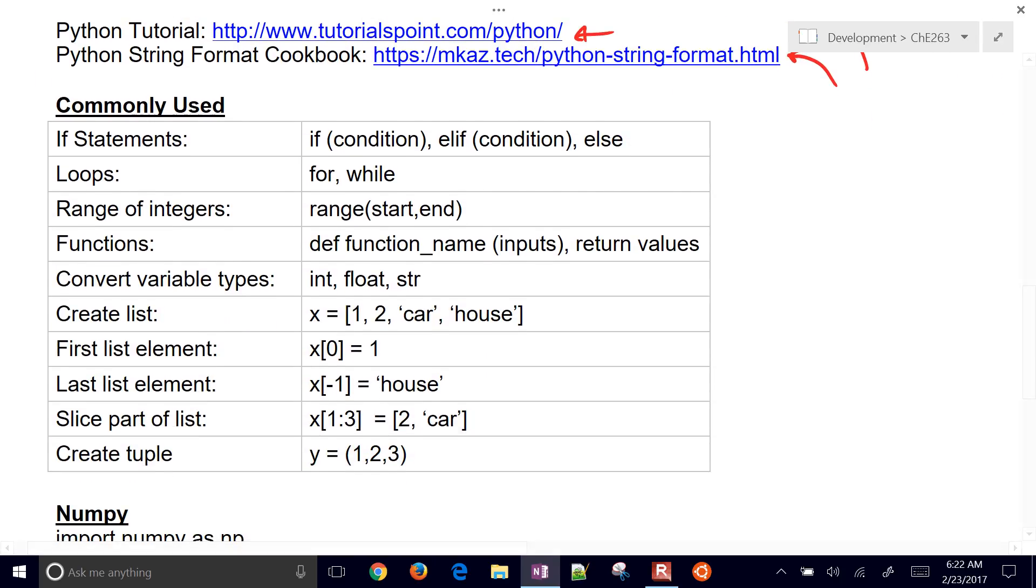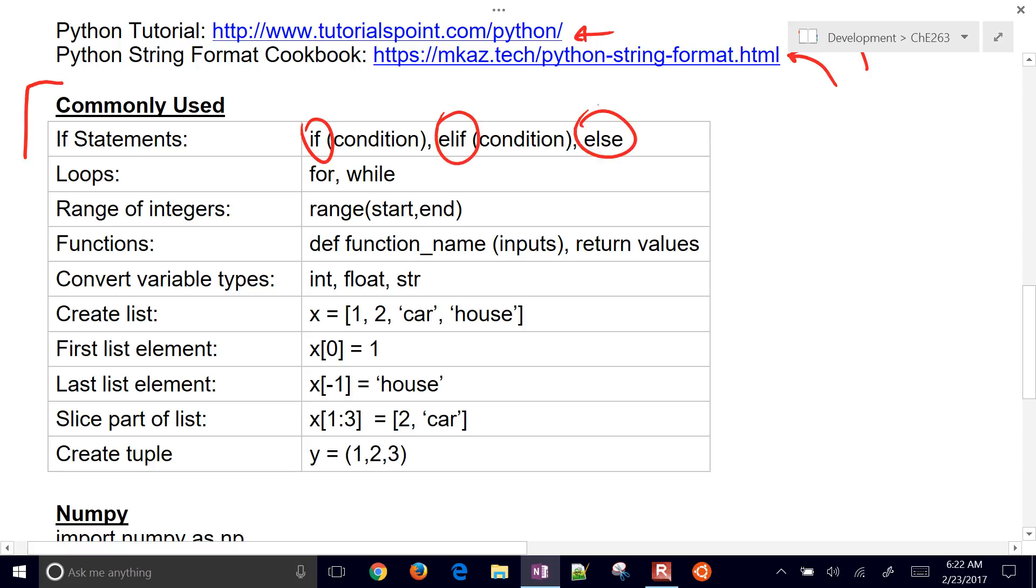We're going to go through some of the commonly used statements in Python. You can use the if, and then if you have an else if, you do elif. And then the final one would be else. Those are if statements.